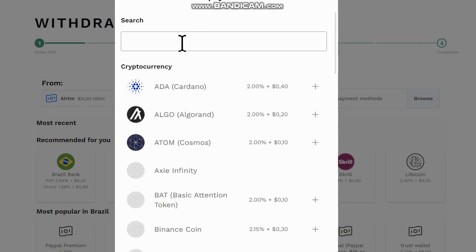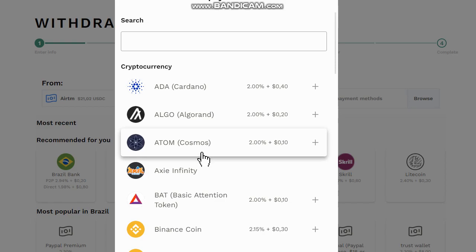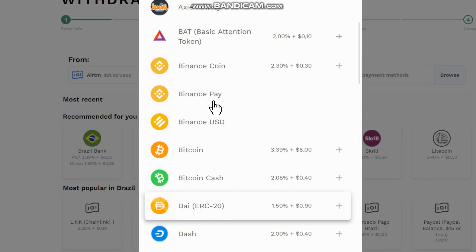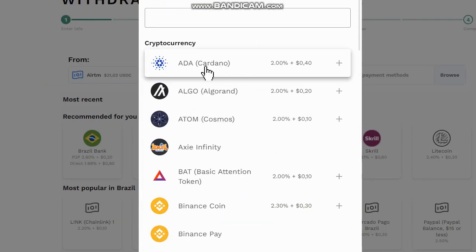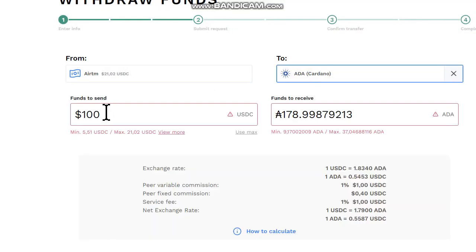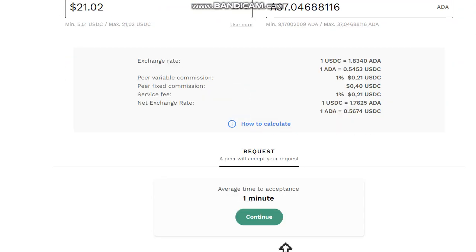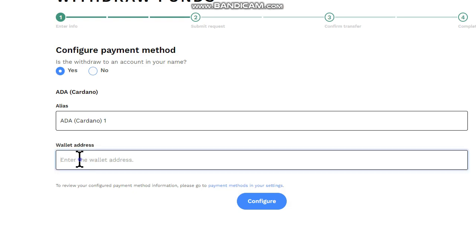You can see a list of cryptocurrencies and the fees here. Choose one you want. In my case I will use ADA Cardano. I'm gonna put the value and then click on continue. In the next step you have to put your wallet address, let's do it, and then configure next step, submit request.